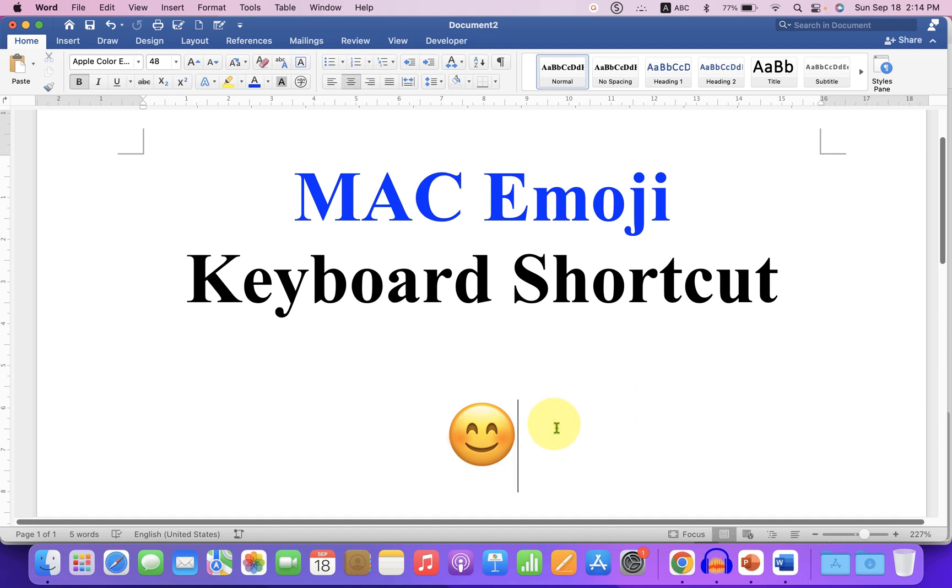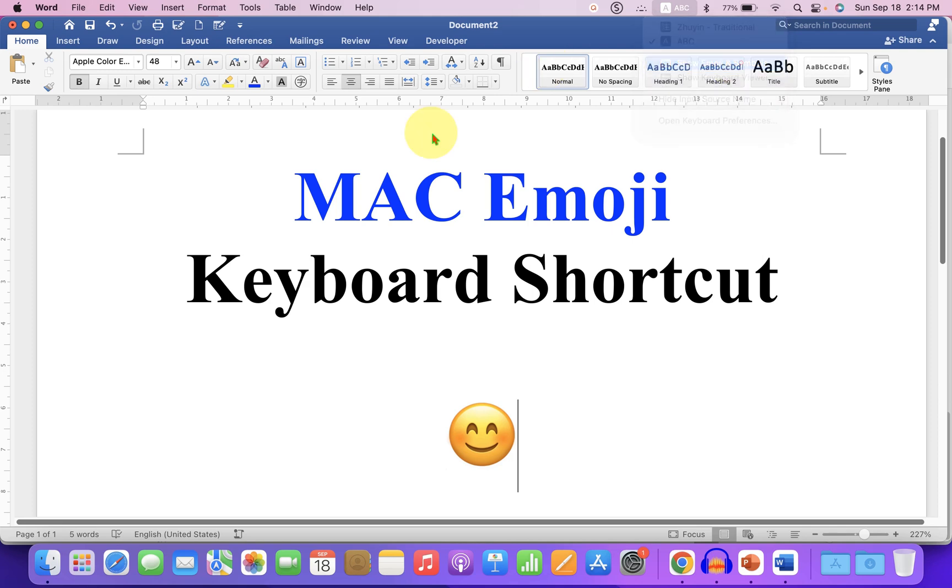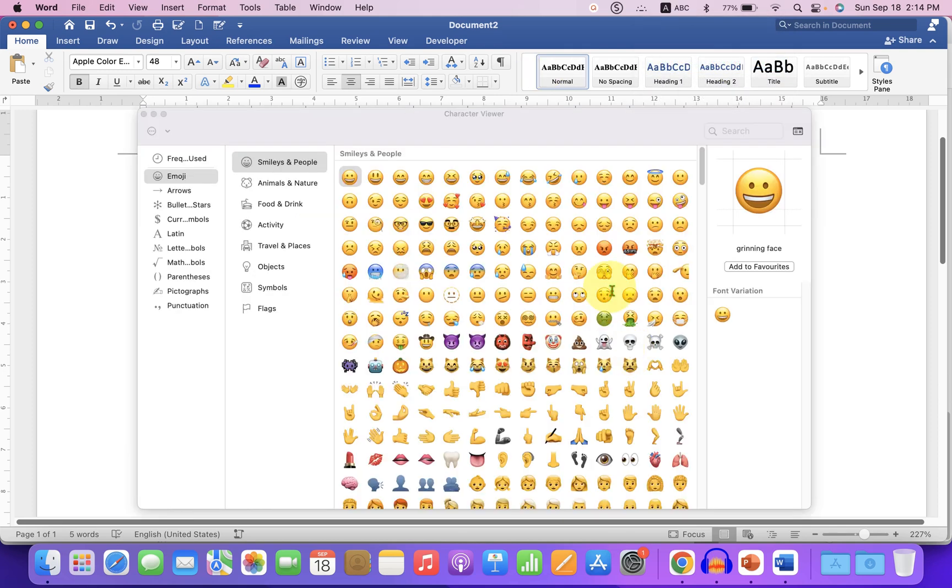There is one more option. If this shortcut doesn't work, you can click on the ABC here and click on Show Emoji and Symbols.